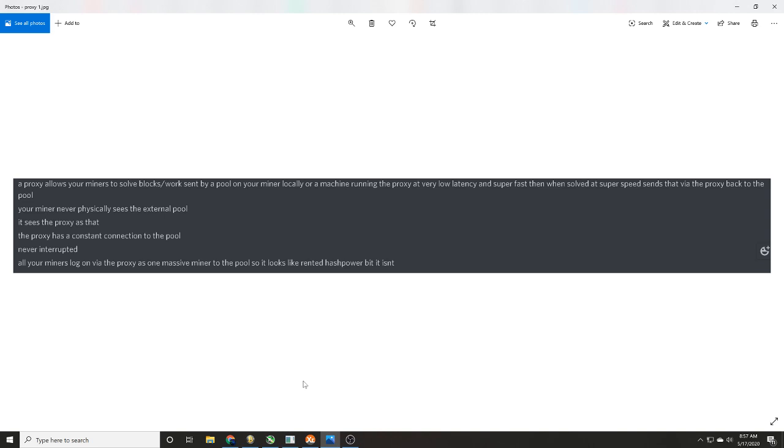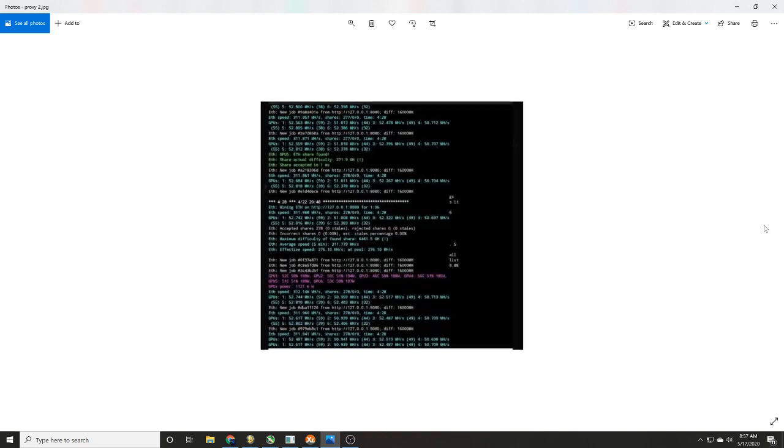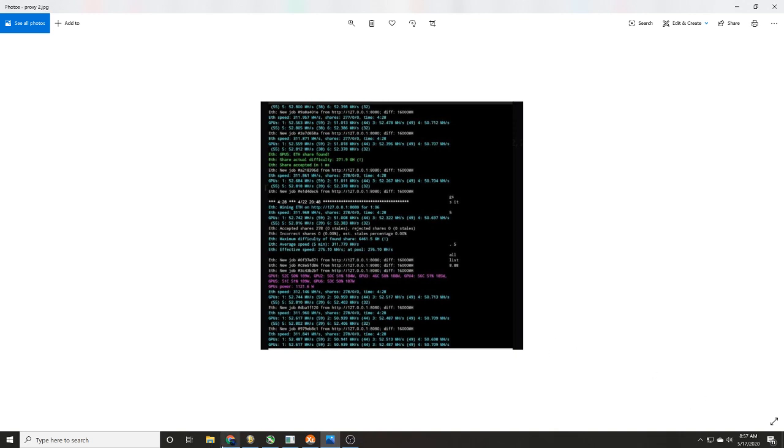So it looks like rented hash but it isn't. Now sent me an example here showing that the share is accepted at one megasecond, or yeah, ping one millisecond guys, one millisecond. What's going on here? You know, so he's saying very low latency and he's shown me an example.